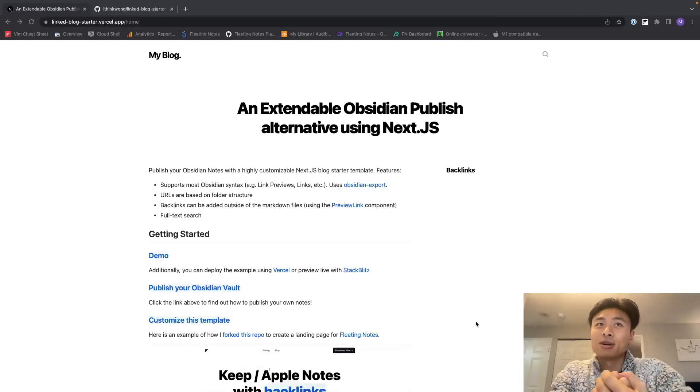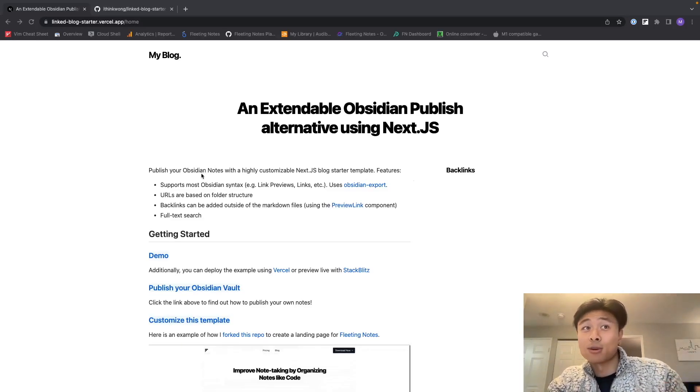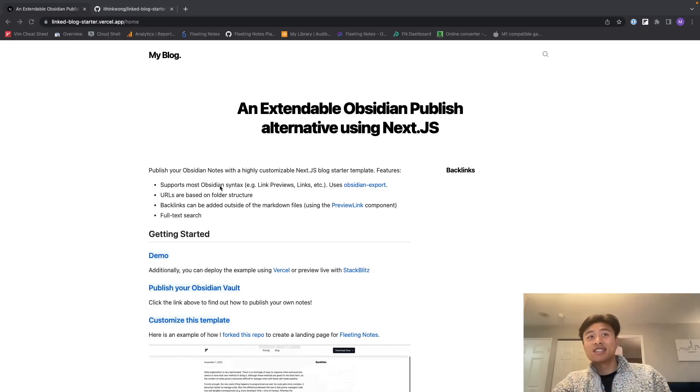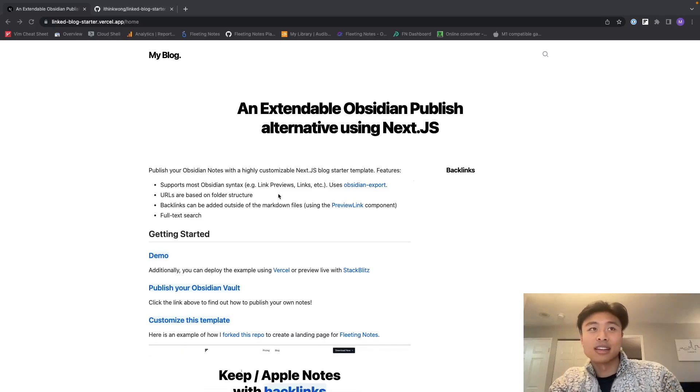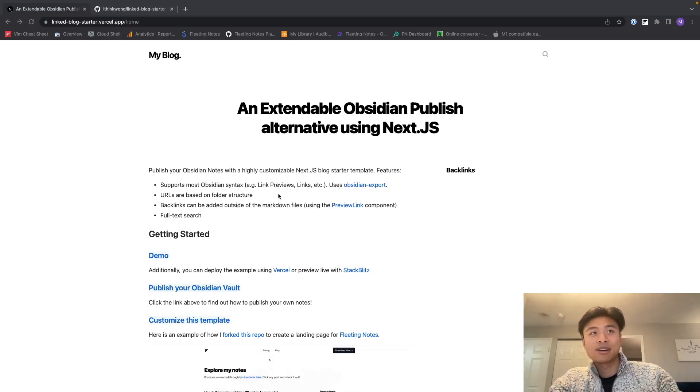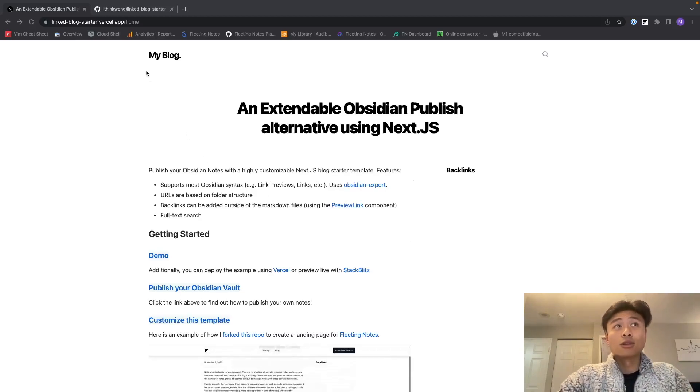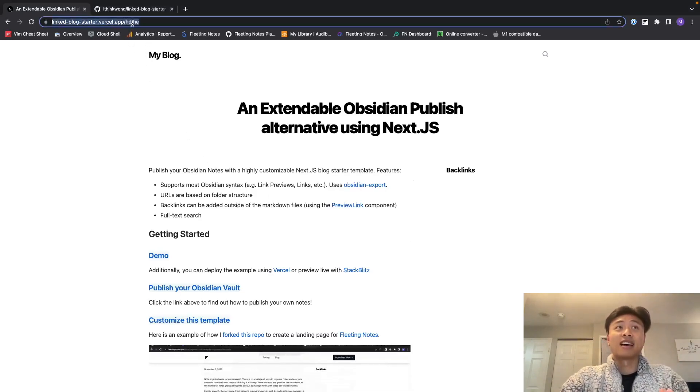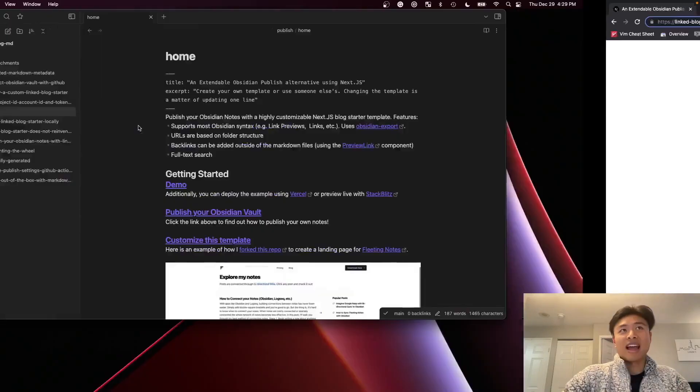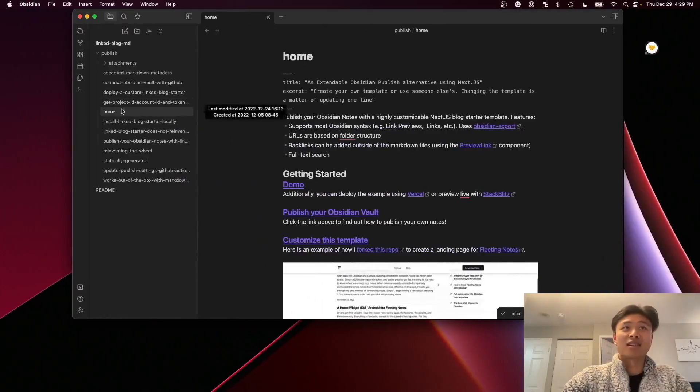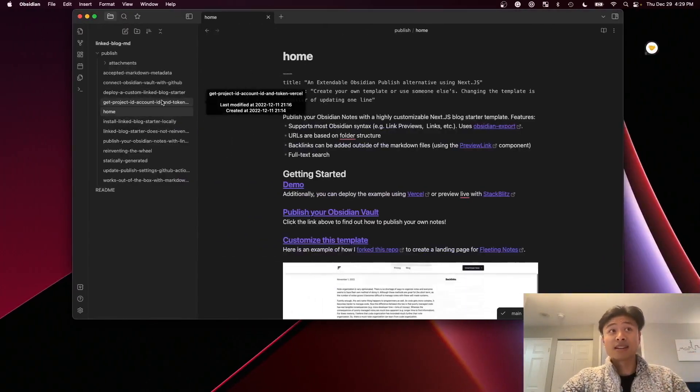Here's an extendable Obsidian Publish alternative using Next.js. First, it supports most Obsidian syntax like link previews and links using the Obsidian export library. It also has URLs based on folder structure, and what I mean by that is you can see over here there's the home link and then here's the home file that's associated with that link.